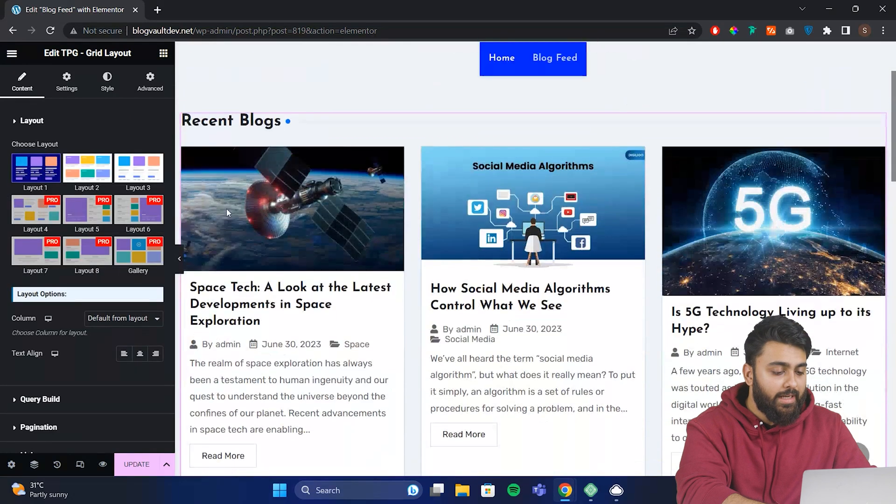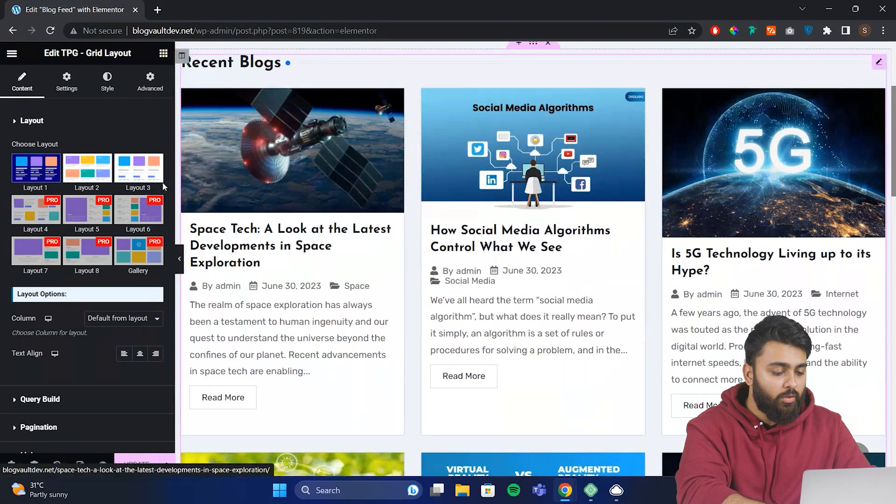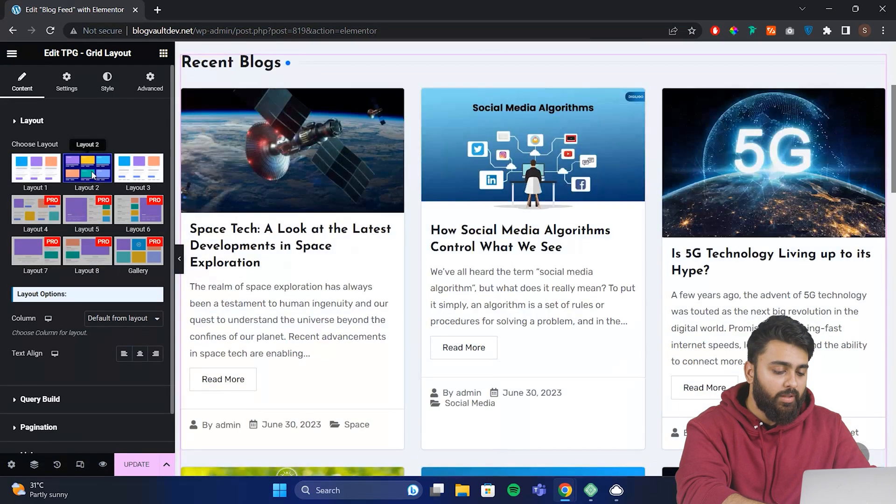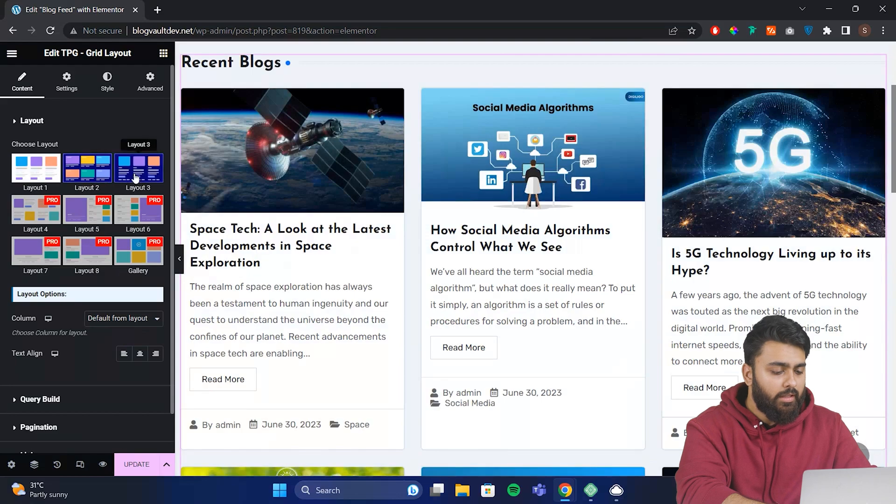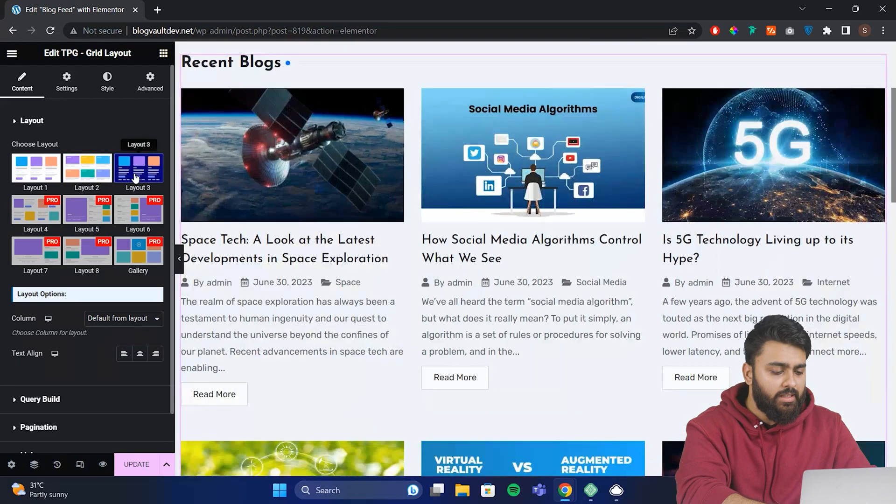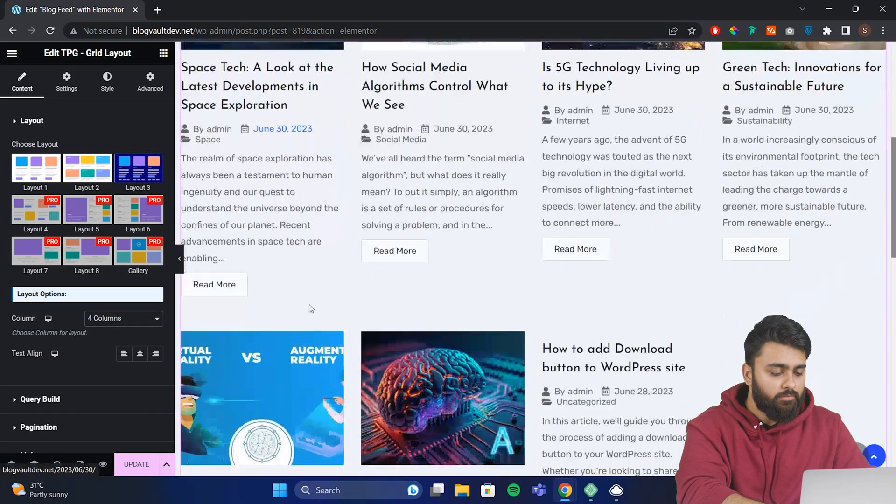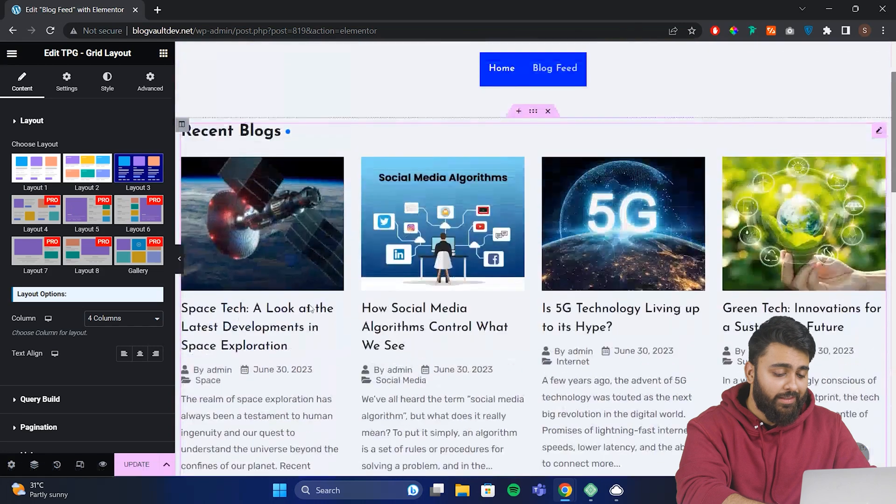Now you can edit how this grid looks by changing layout types or column numbers. Let's say I choose this layout and number of columns. This is looking good so far, right?